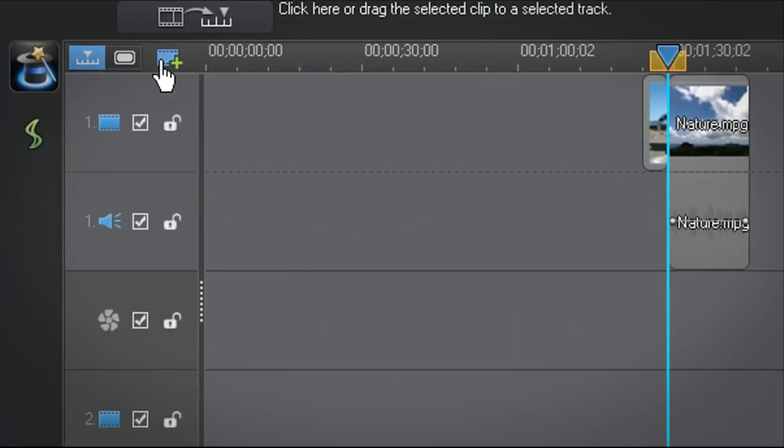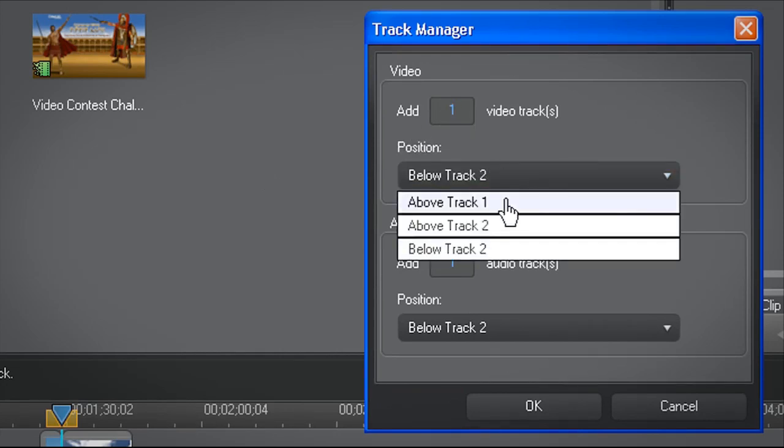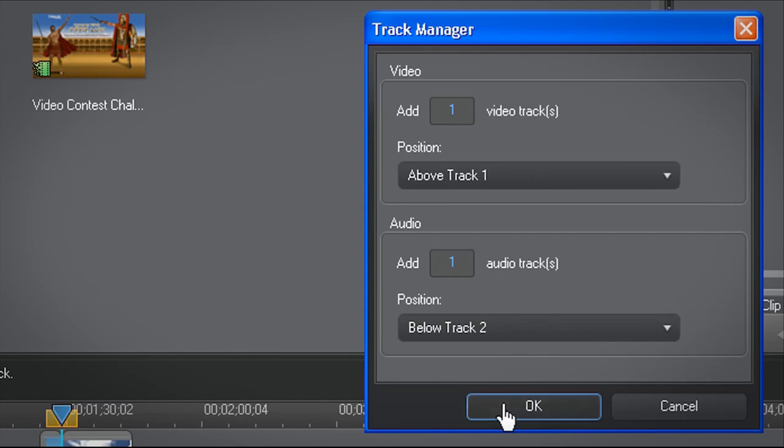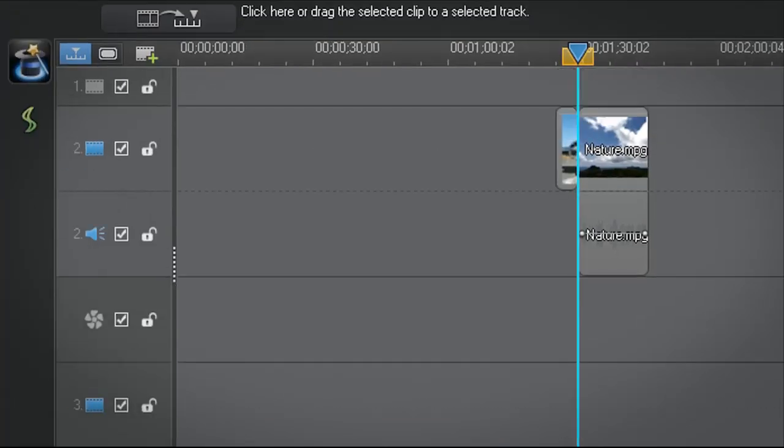To add more video or audio tracks, click on the Add Tracks icon. In the Track Manager window, you can choose how many tracks to add and where to place them. PowerDirector 10 lets you add up to 100 video and audio tracks.